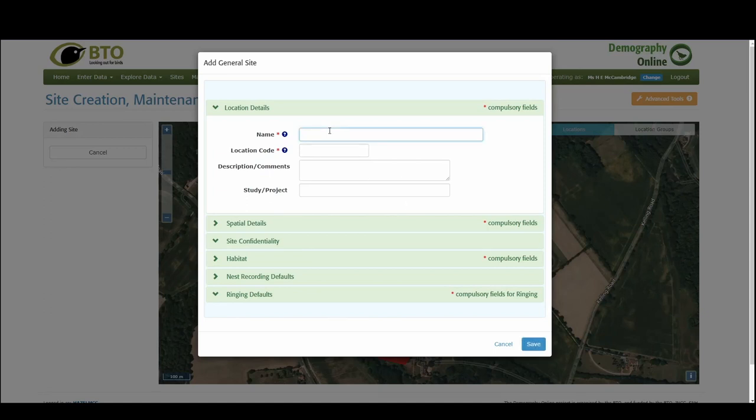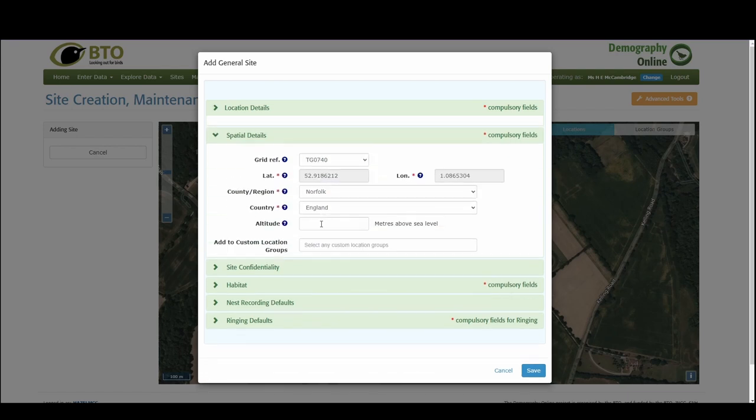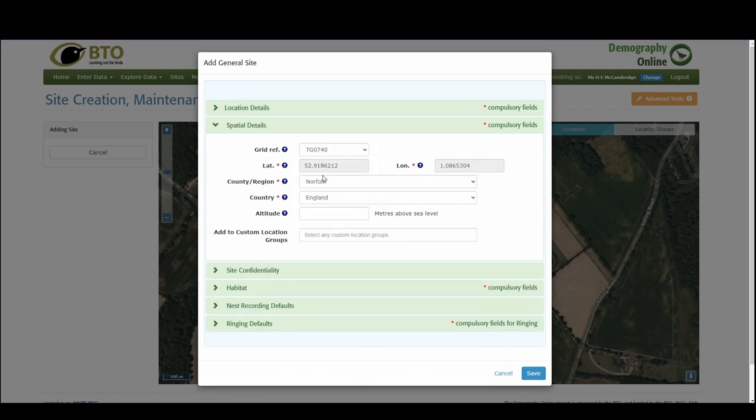So you can give this a name that means something to you. I'm going to call this woodland. You probably want to call it something more specific that's going to help you remember which site it is. The spatial details are generally auto-populated from the map.